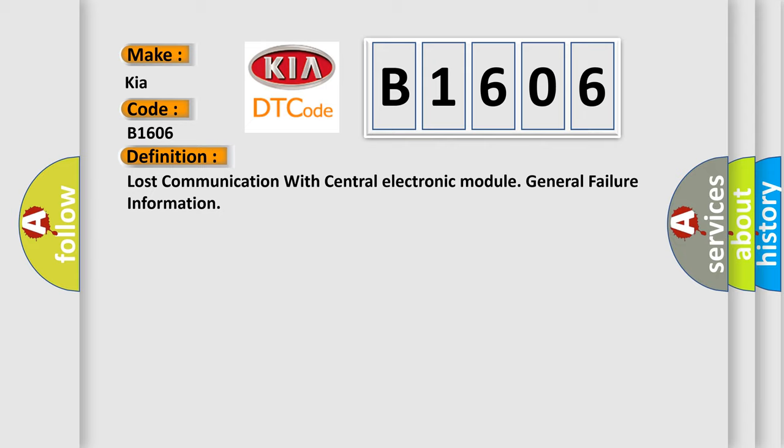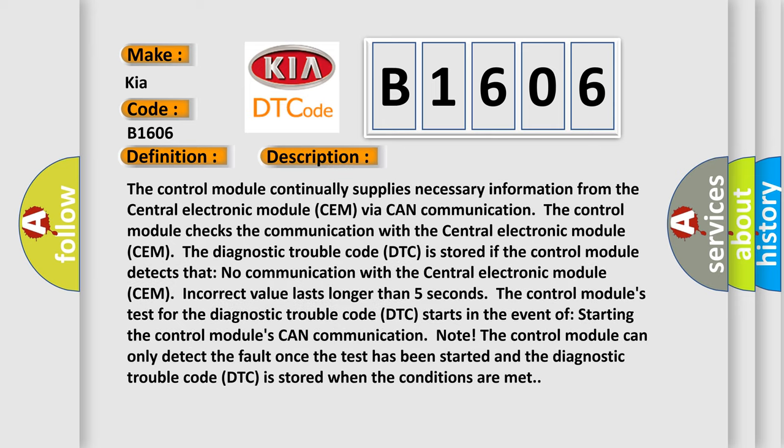The control module continually supplies necessary information from the central electronic module (CEM) via CAN communication. The control module checks this communication with the CEM. The diagnostic trouble code DTC is stored if the control module detects that no communication with the CEM or an incorrect value lasts longer than five seconds. The DTC test starts in the event of starting the control module's CAN communication. The control module can only detect the fault once the test has been started, and the DTC is stored when the conditions are met.